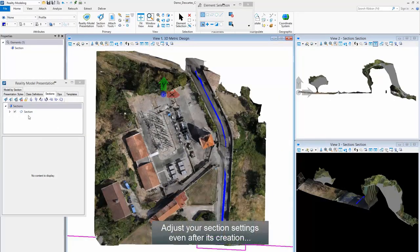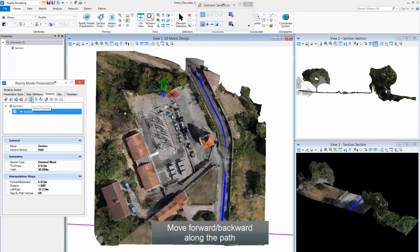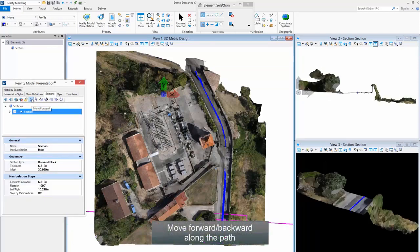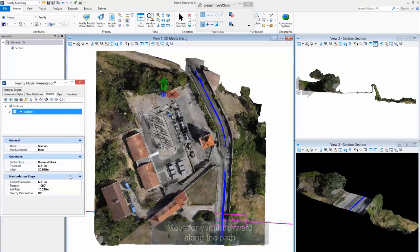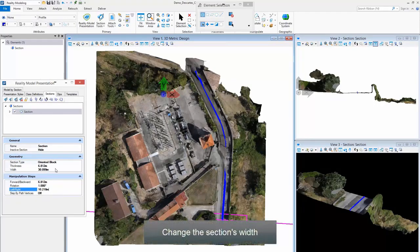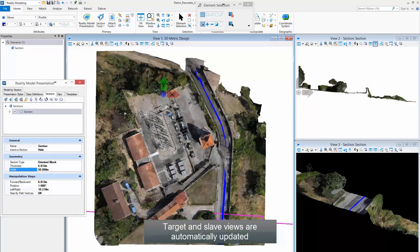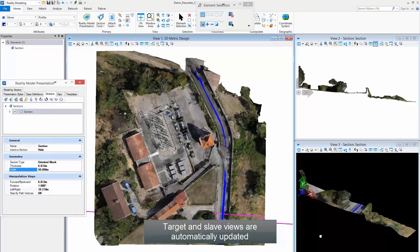Adjust your Section Settings even after its creation. Move forward and backward along the path. Change the Section's Width. Target and Slave Views are automatically updated.